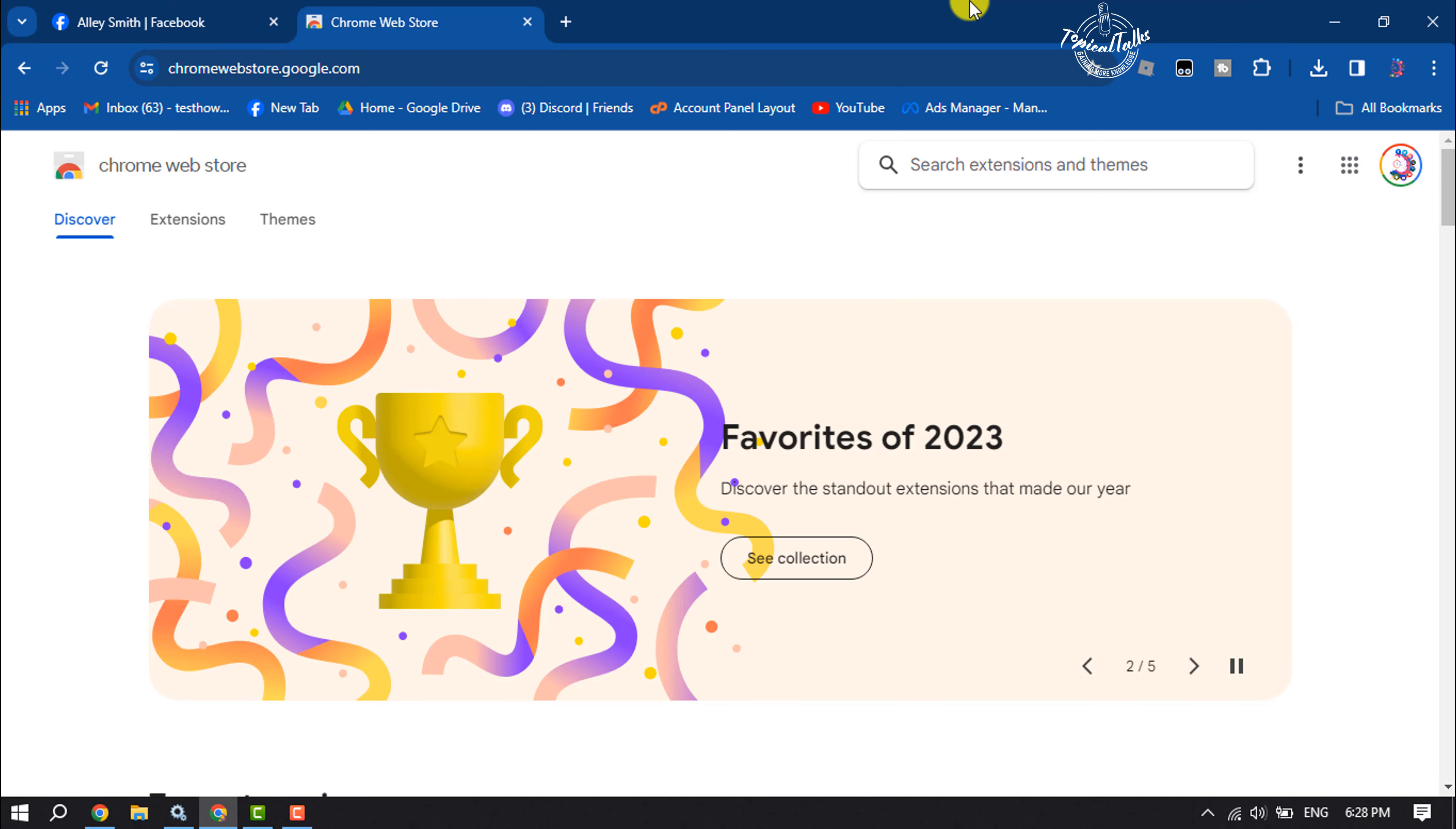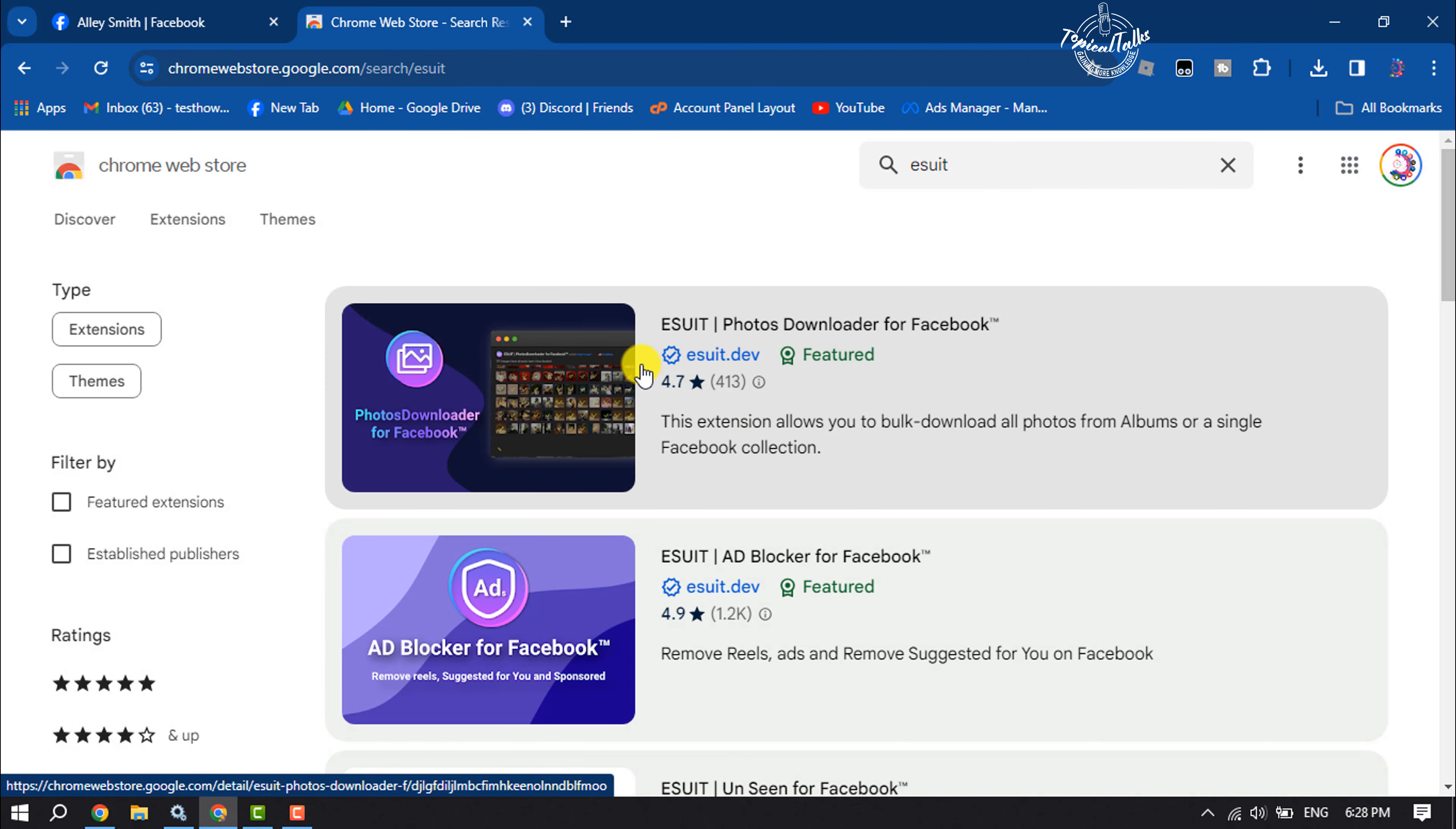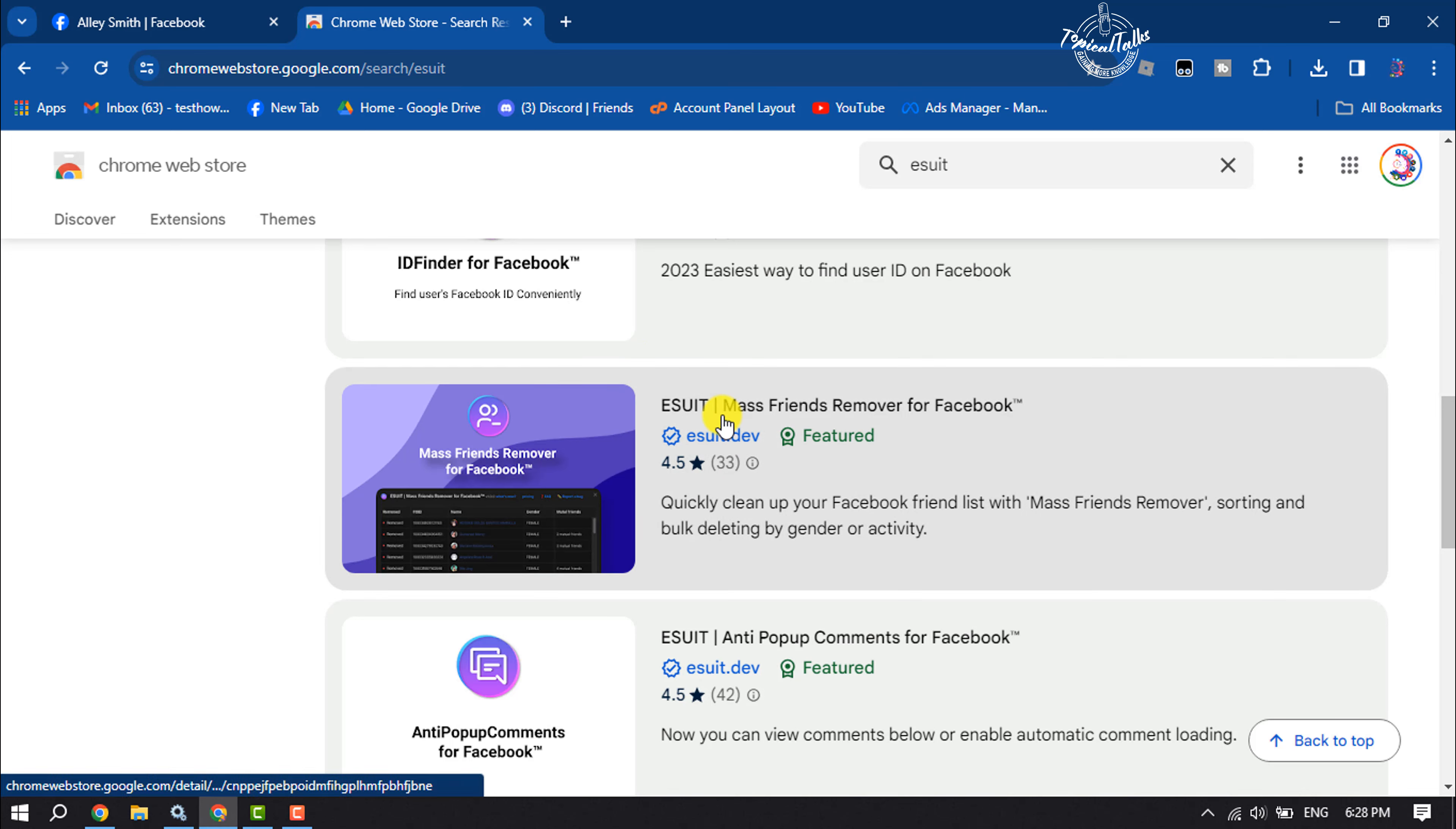In the search box, type 'ESUID' and search for it. Scroll down and search for this extension: ESUID Mass Friends Remover for Facebook. Click on this extension.